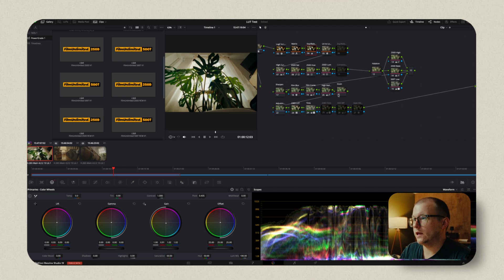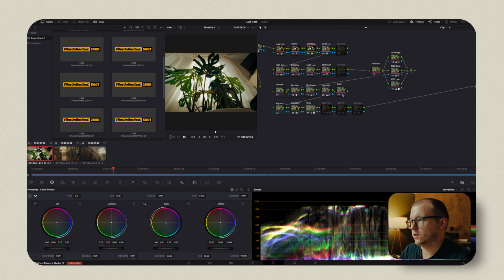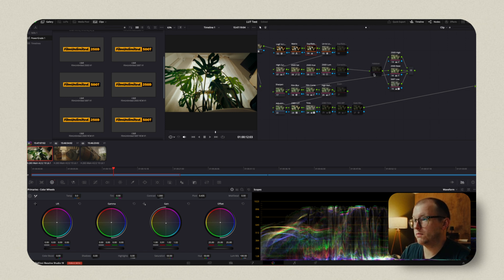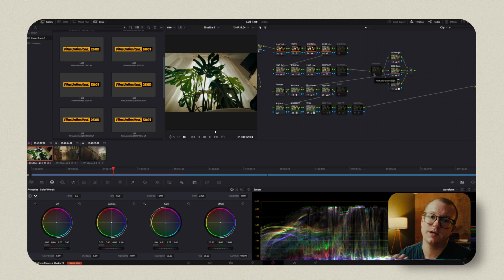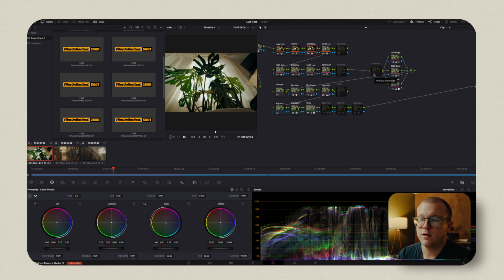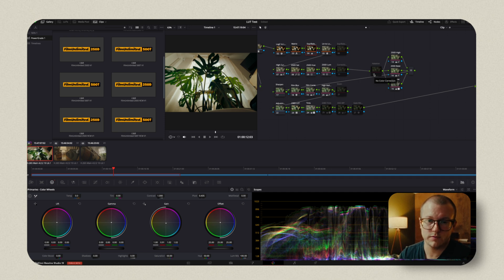Now we basically have this dialed in. The only thing we can't include is the grain and the halation, but that's okay because the majority of a film look, I think actually comes in with the colors and the tones. So that's going to work here.